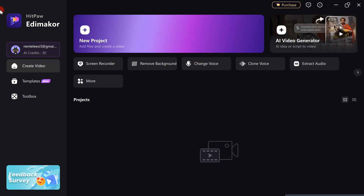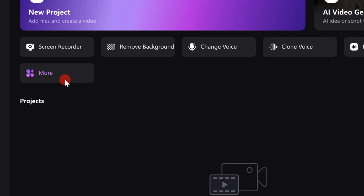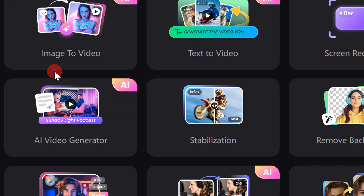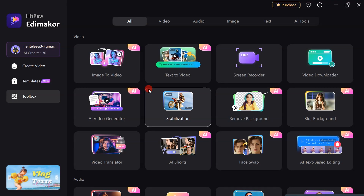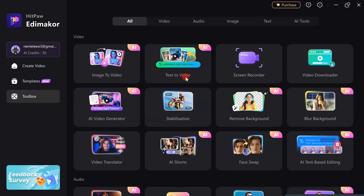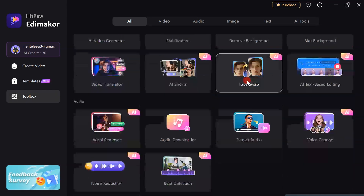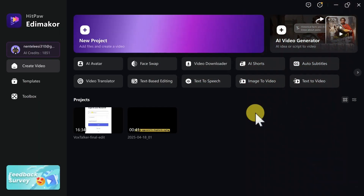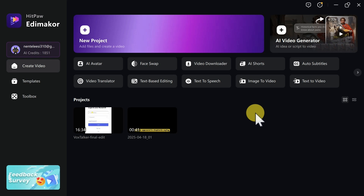Here is the software interface. If you click on 'More,' you are going to see there are different tools and AI tools available on this website. Now we are going to focus on how to use the text-to-video and image-to-video features on this software to generate trending AI videos.